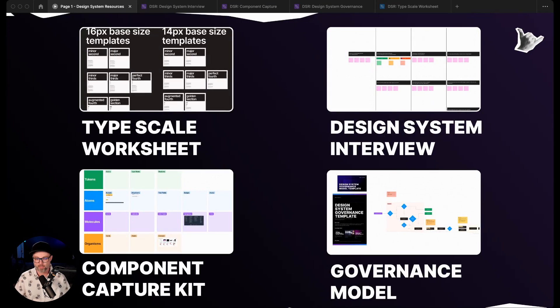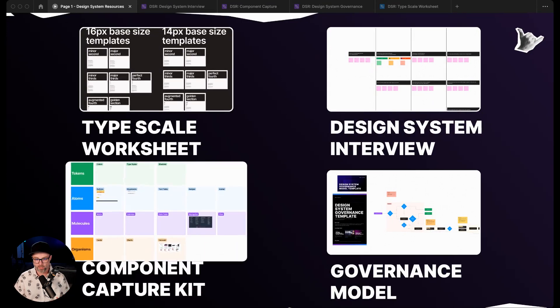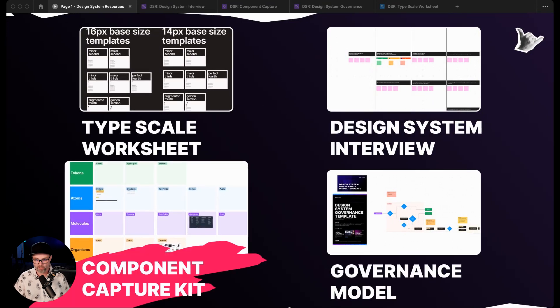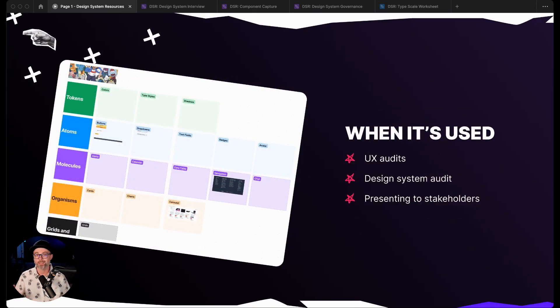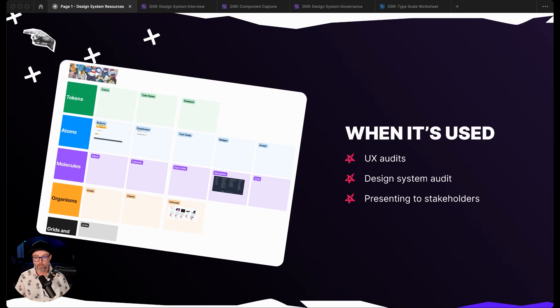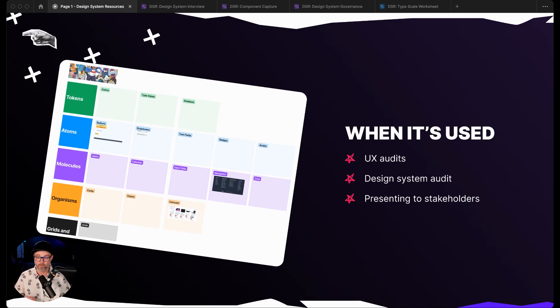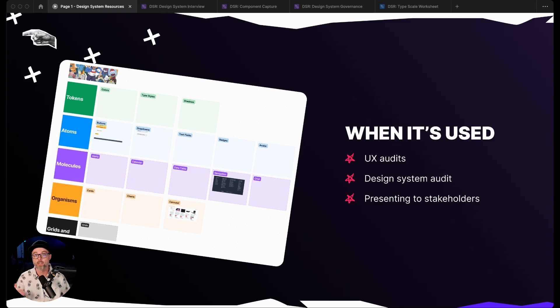The resource that we're going to talk about is our component capture kit. This is another super beneficial resource that we use, especially when we're working through a design system build for a product that already exists. So you already have a product built or you already have a marketing site done. You might be using this template for that.